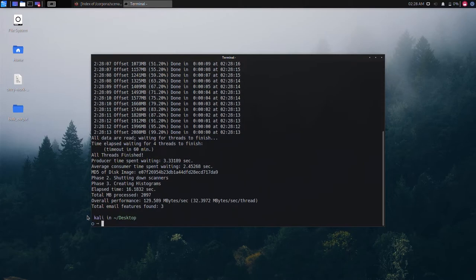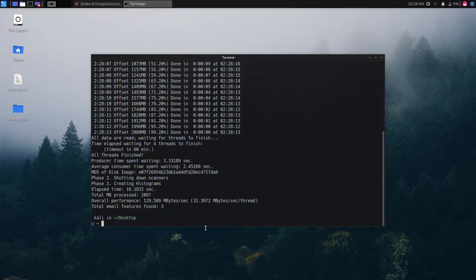Once completed, bulk extractor indicates that all threads have finished and provides a summary of the process and even some findings. As seen here, bulk extractor displays the MD5 hash, the total MB processed, and even reports that three email features have been found.